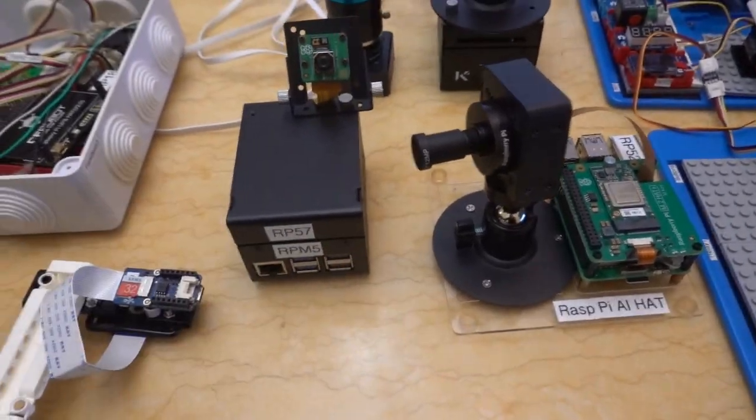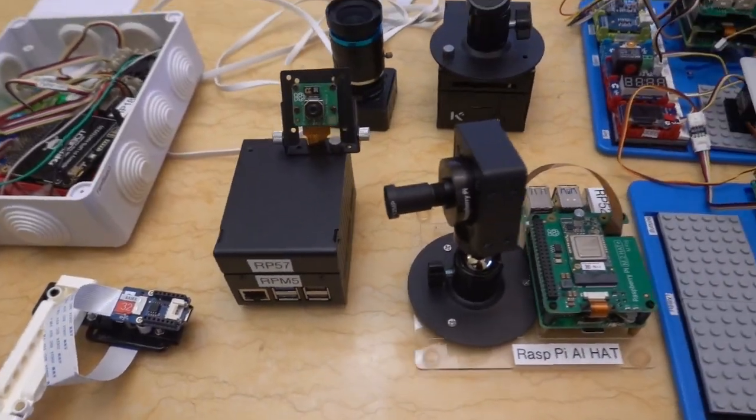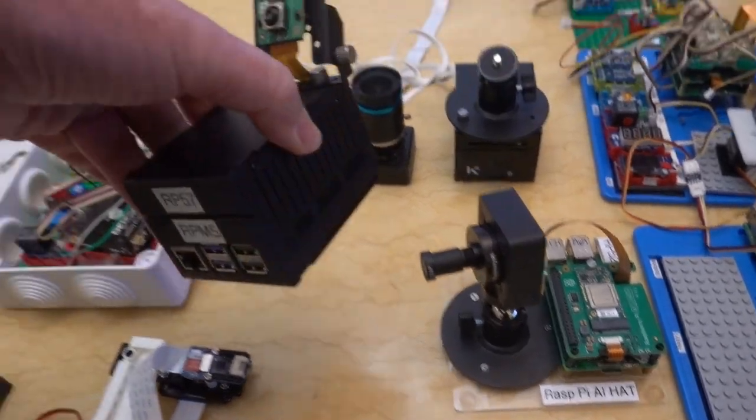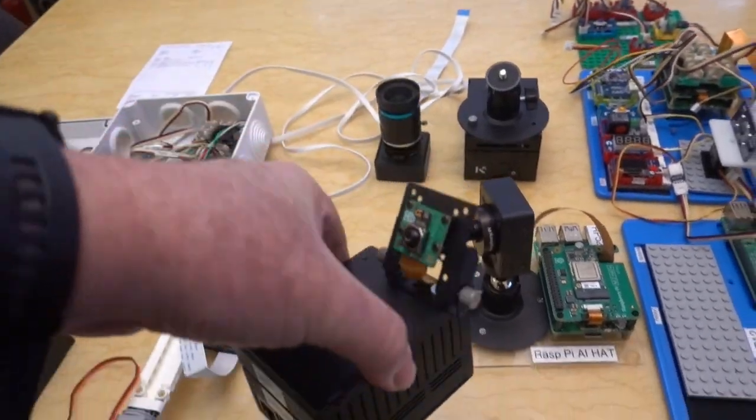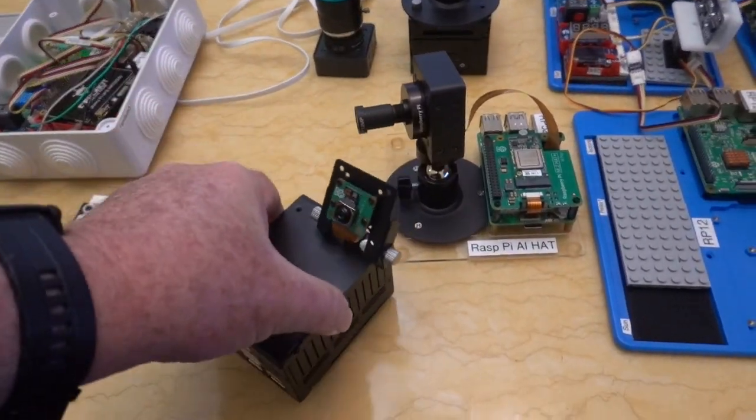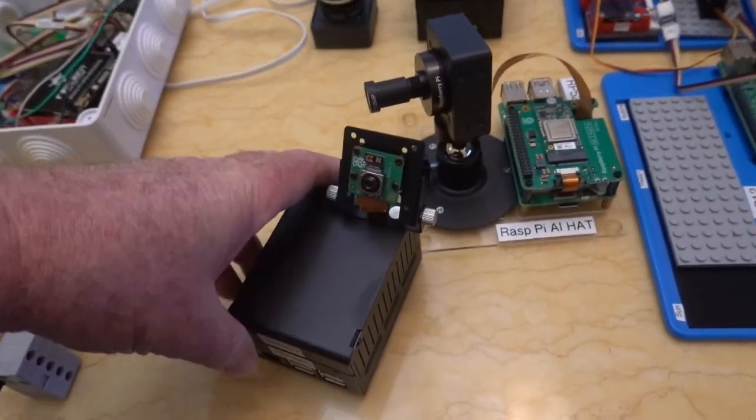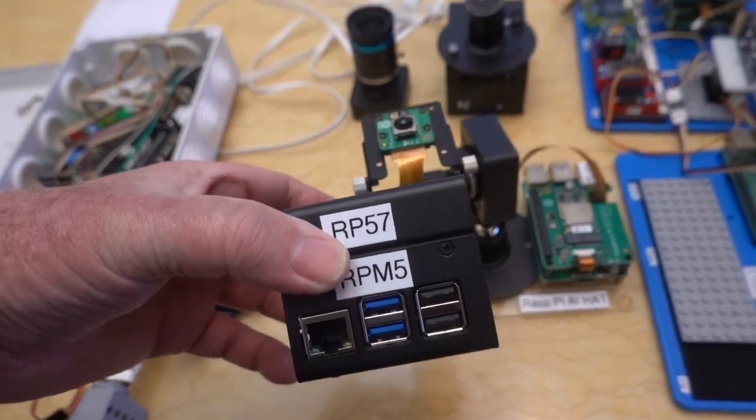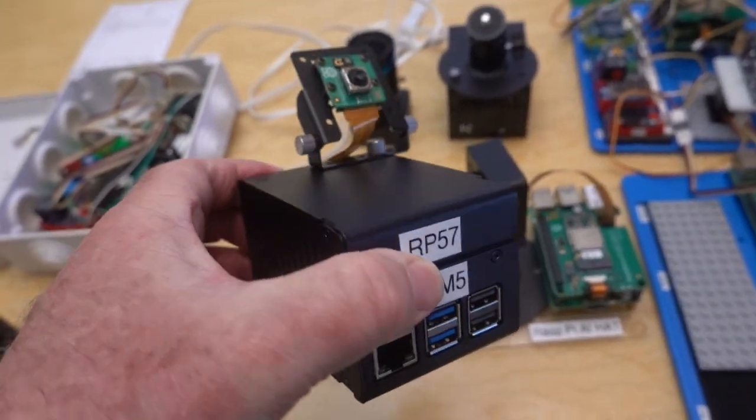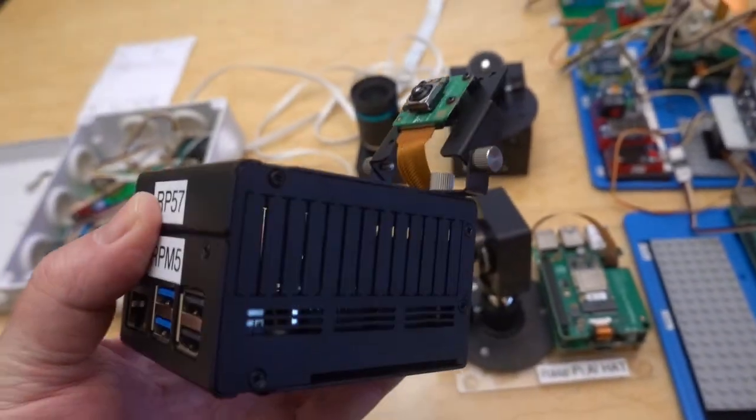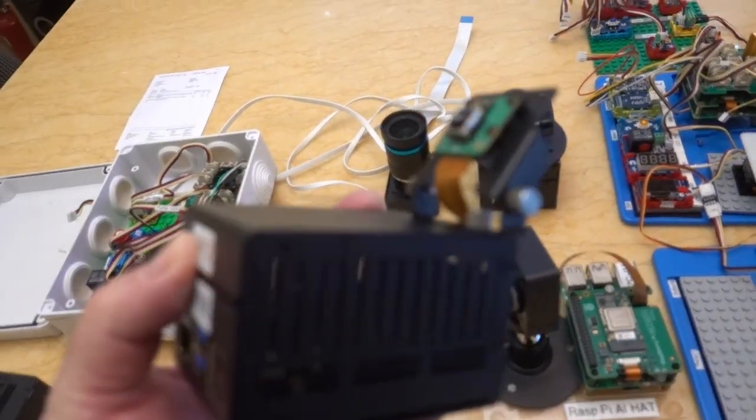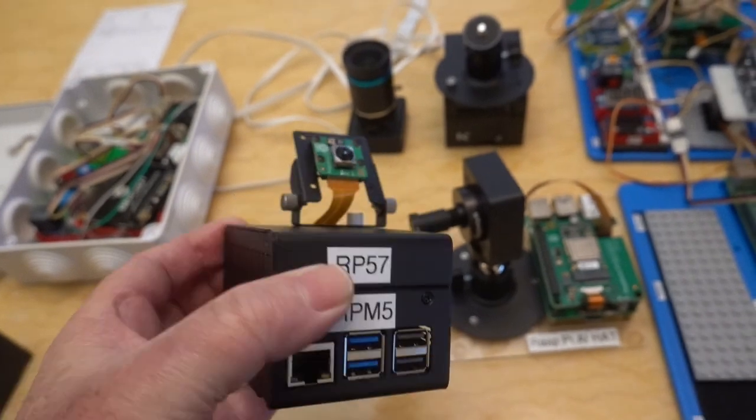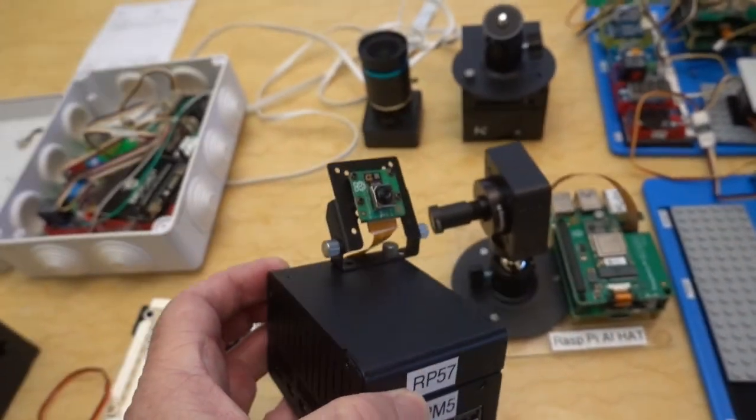So we've got one over here. It's probably a nice elegant one. It has the camera on top, and the Raspberry Pi is mounted there. So you can see what it looks like there.